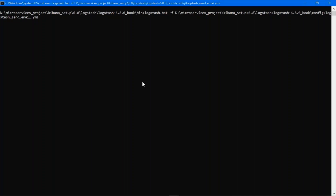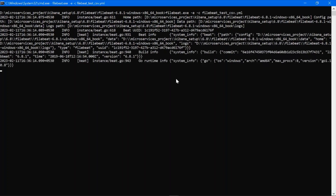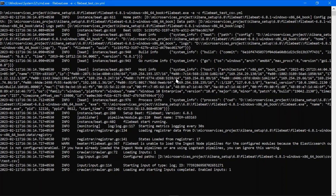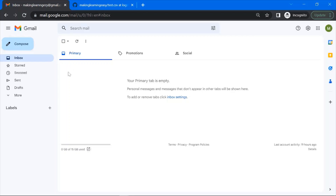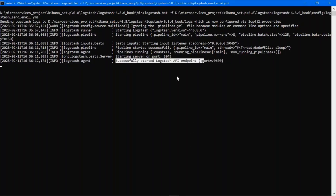Meanwhile, let's start Filebeat. This is the Filebeat command with the configuration file name I am using. Copy this, launch the Filebeat path in your command prompt, and press Enter. Let's wait for both software to be up and running. Right now my email dashboard is blank — there is no email present. If Logstash sends the email successfully it should appear here. The server started successfully — this is Logstash, and this is Filebeat.